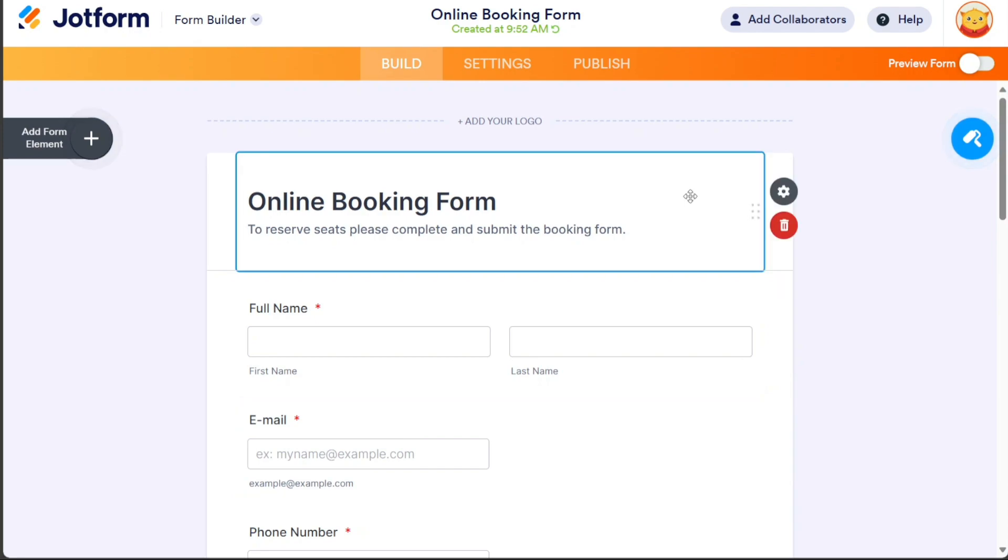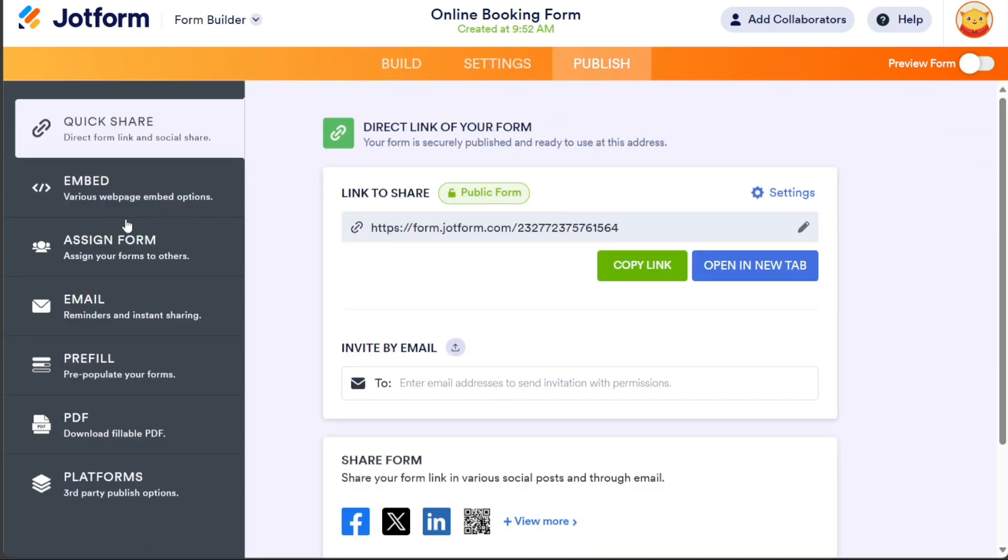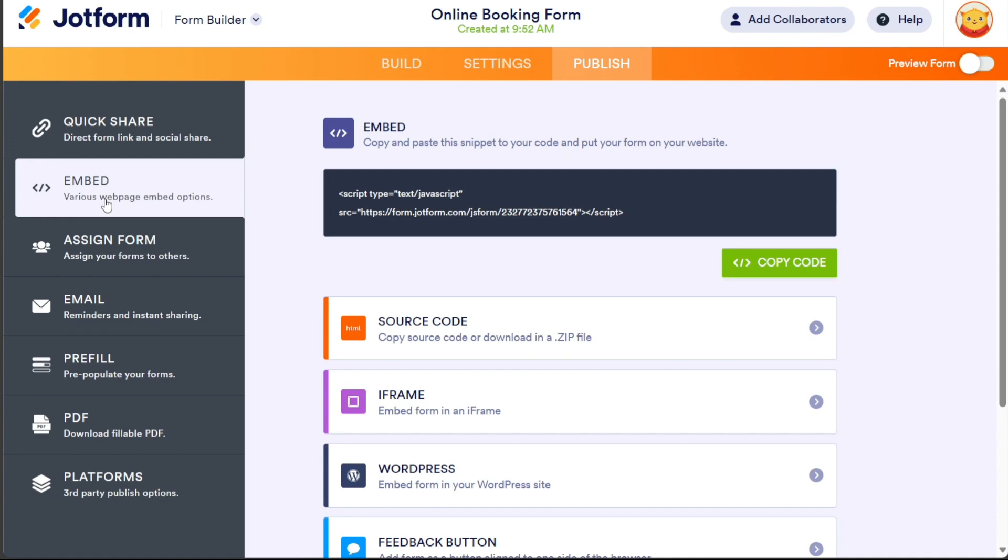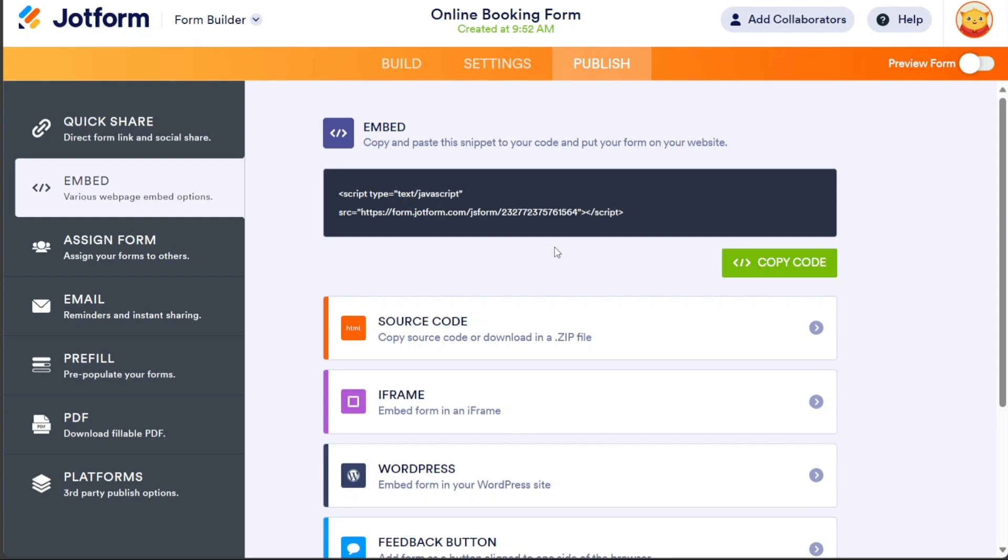To add the booking form to your Wix website, go to the Publish section. Click on the Embed option in the left menu. This will display the embed code for your form. Copy the embed code using the provided buttons or options.